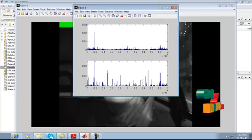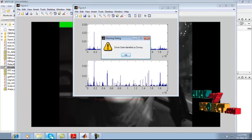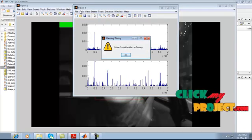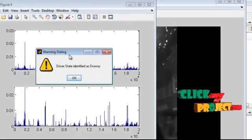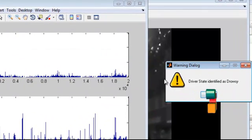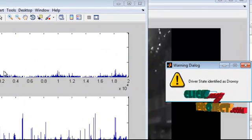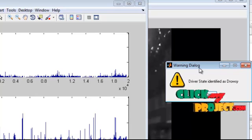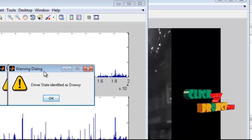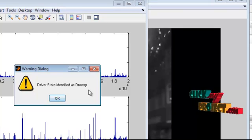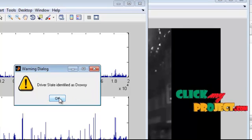So this is the biosignals and the bio features extracted. Figure 4 shows the dynamic Bayesian network output and a warning dialogue is issued which shows that the driver state identified as drowsy.